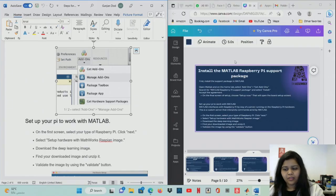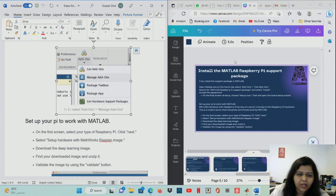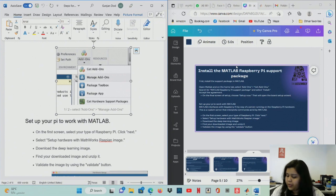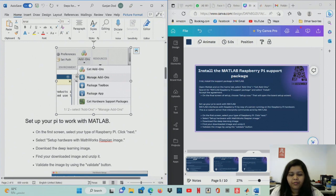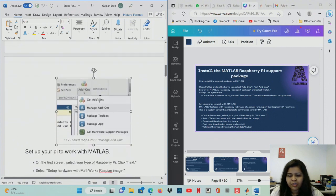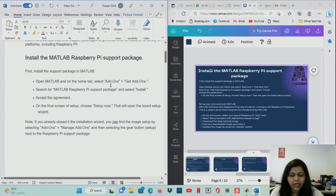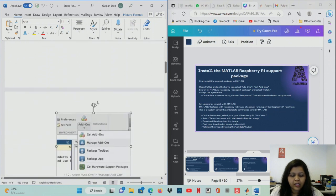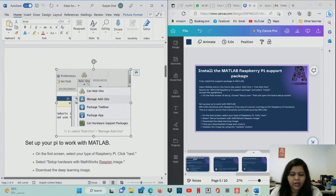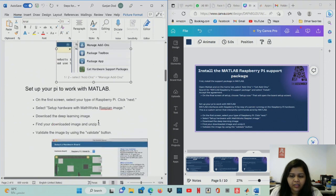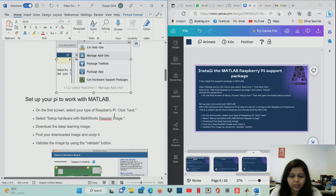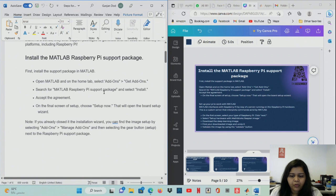Let's walk through the installation of MATLAB to support the Raspberry Pi package. Open MATLAB, go to the Home tab, select Add-Ons and Get Add-Ons, and search for the MATLAB Raspberry Pi support package. Go to Manage Add-Ons to get the actual installation. Install it, accept all agreements, and click Setup Now.